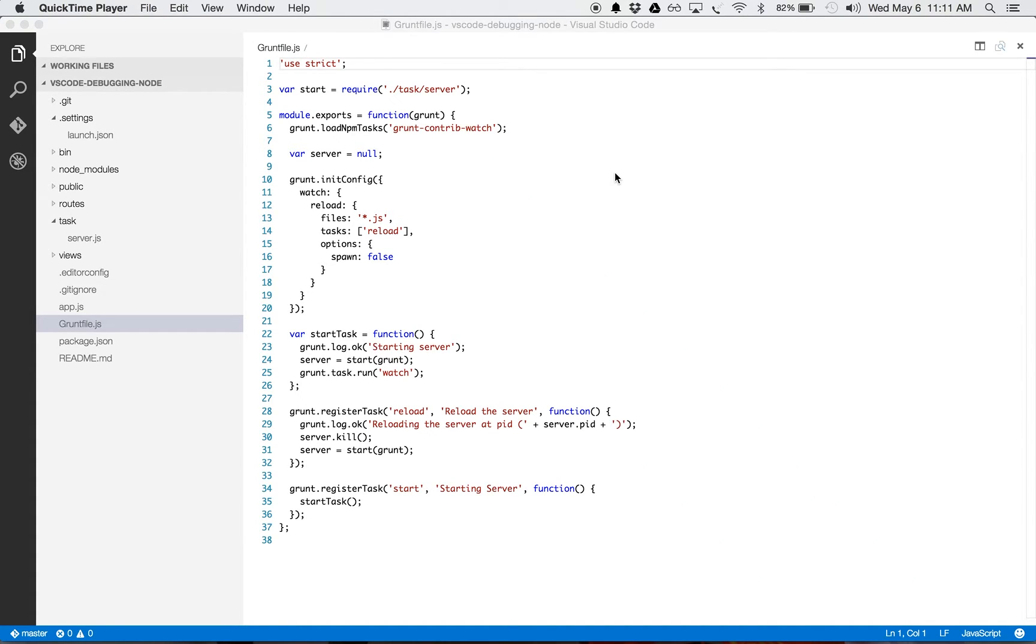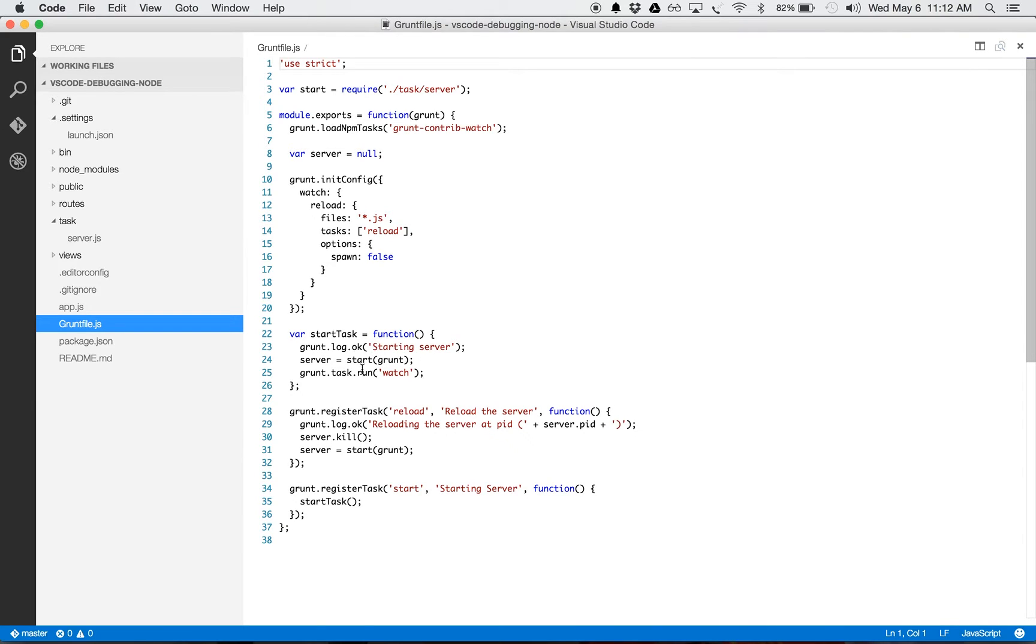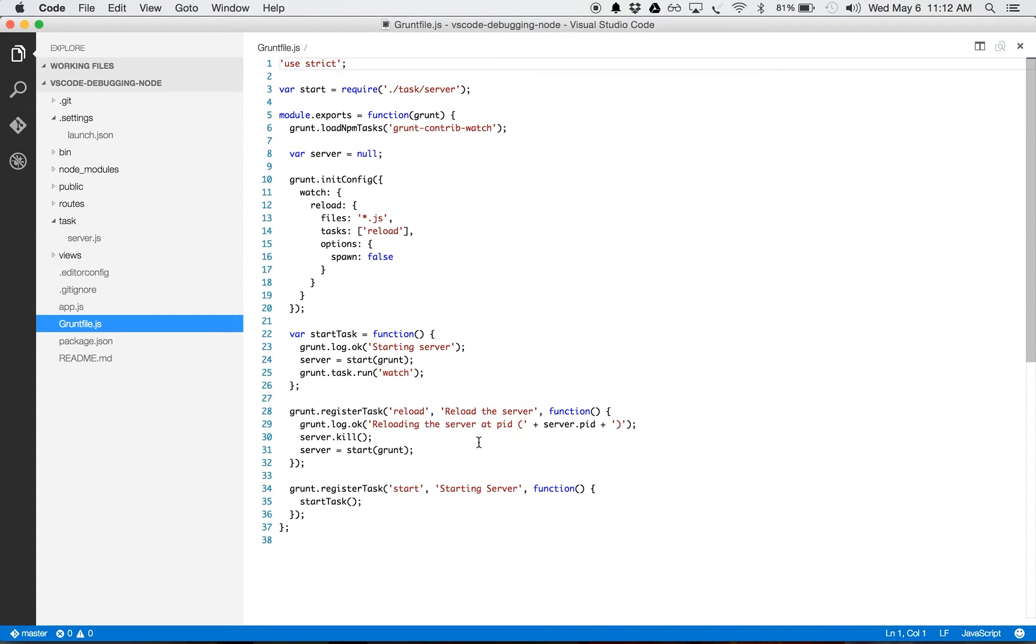The project setup is a basic Express application generated with Express generator. The project is also available on GitHub, and as you can see, there is a grunt file here in the root of the project which starts the server, restarts the server, and watches for changes in the files.